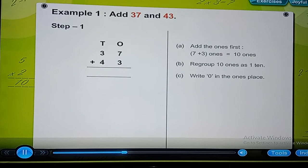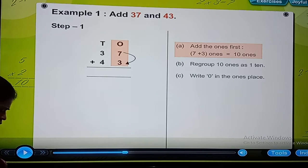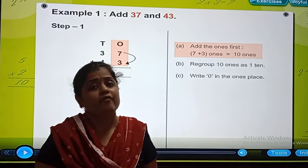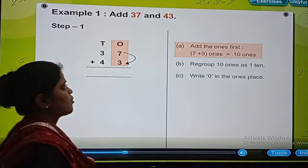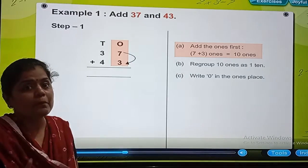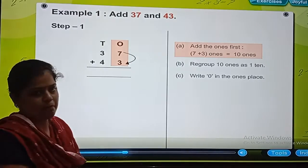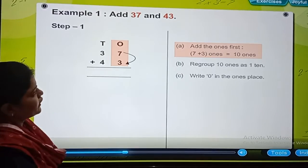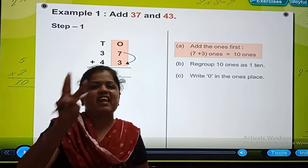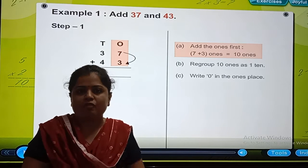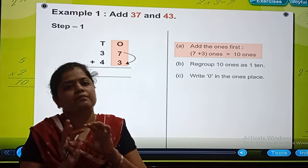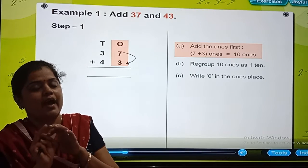Step 1: Add the ones first. Now we all remember the addition rules. When we are adding two-digit numbers, we are adding numbers given at the ones place. So here, what are the numbers? 7 plus 3. So after 7, count 3 numbers: 8, 9, and 10.